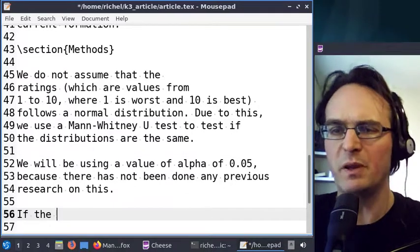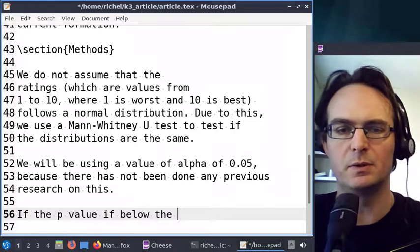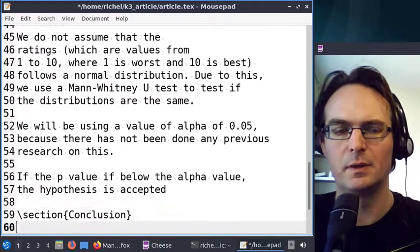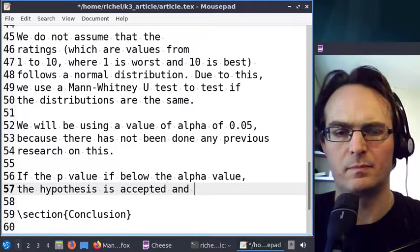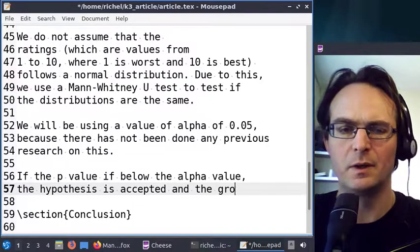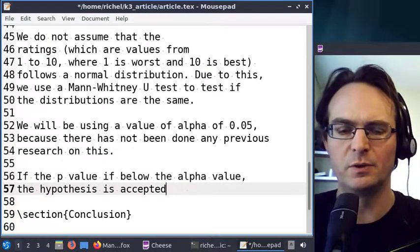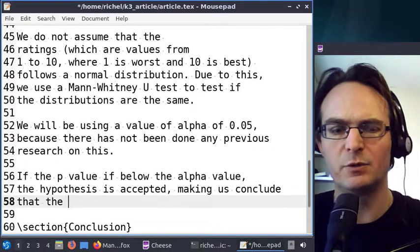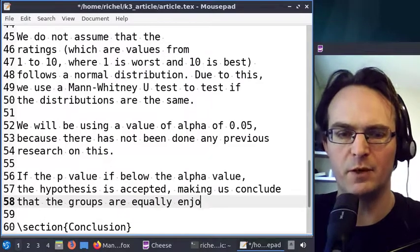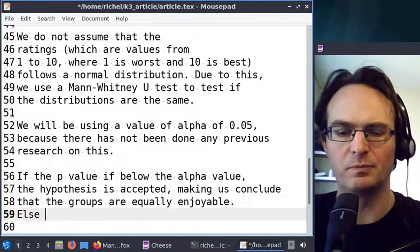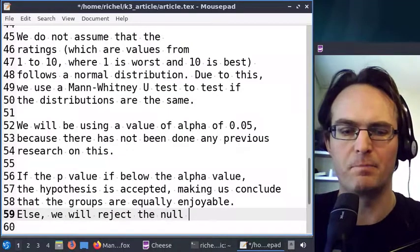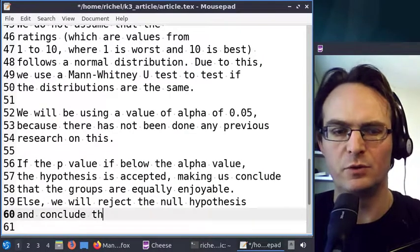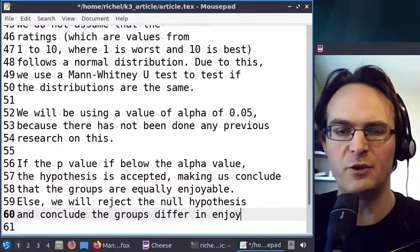If the p-value is below the alpha value, the null hypothesis is accepted, making us conclude that the groups are equally enjoyable. Otherwise we will reject the null hypothesis and conclude the groups differ in enjoyability.